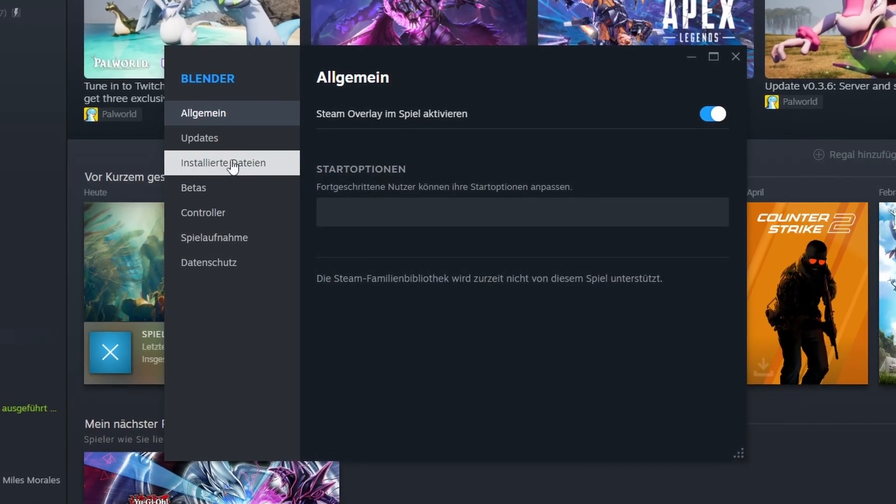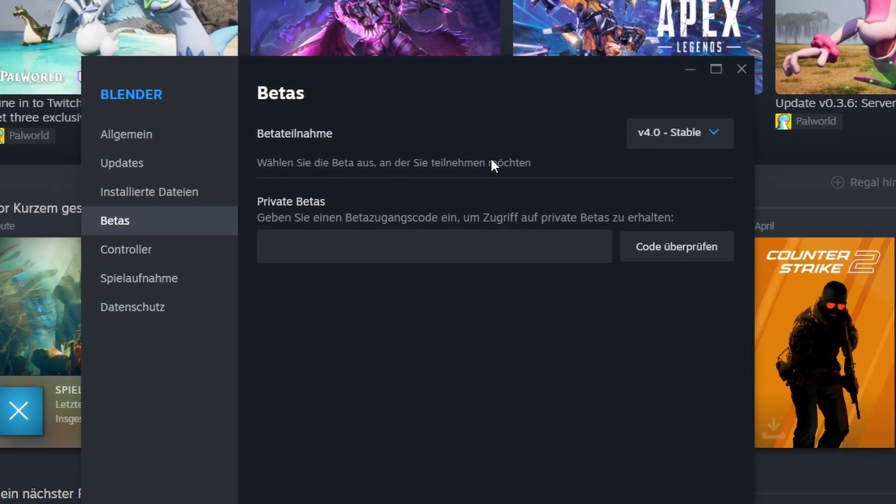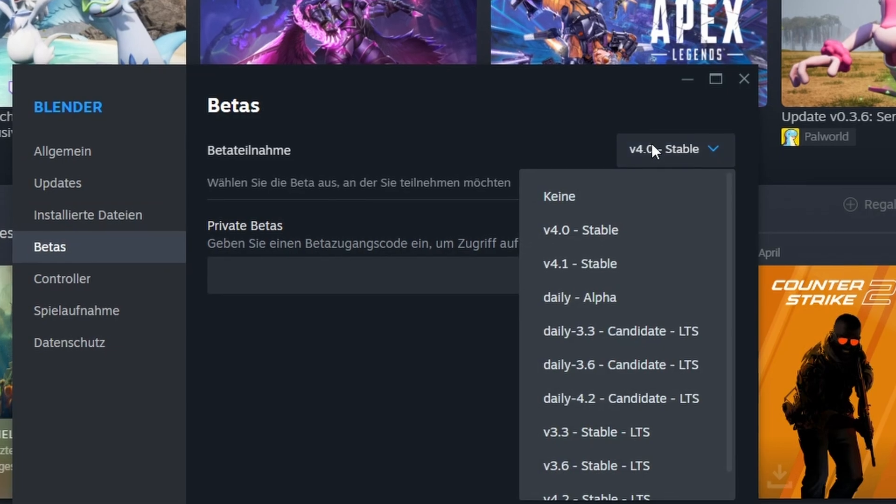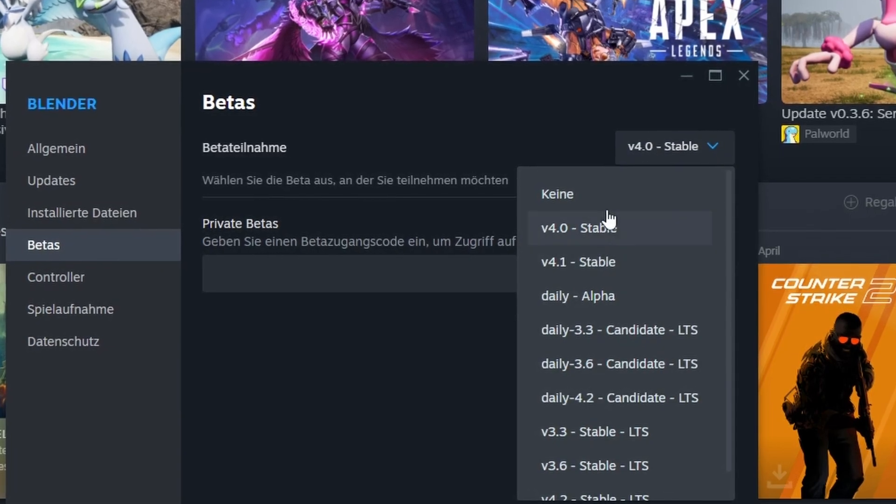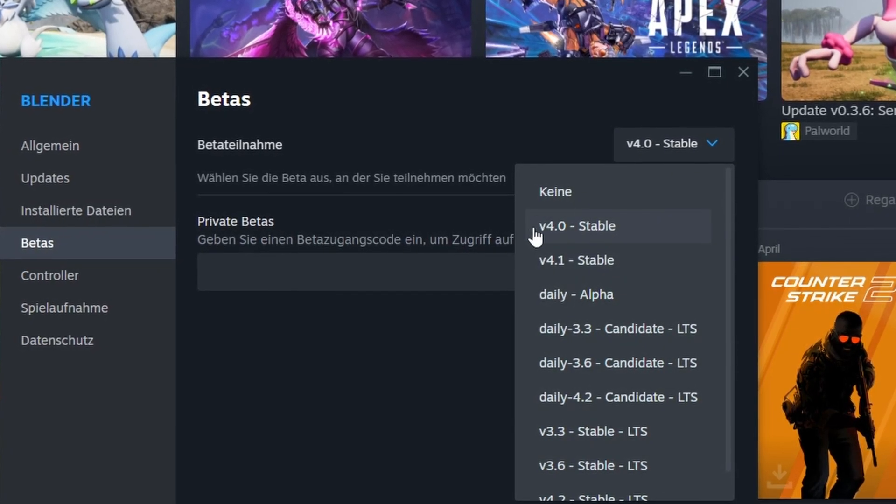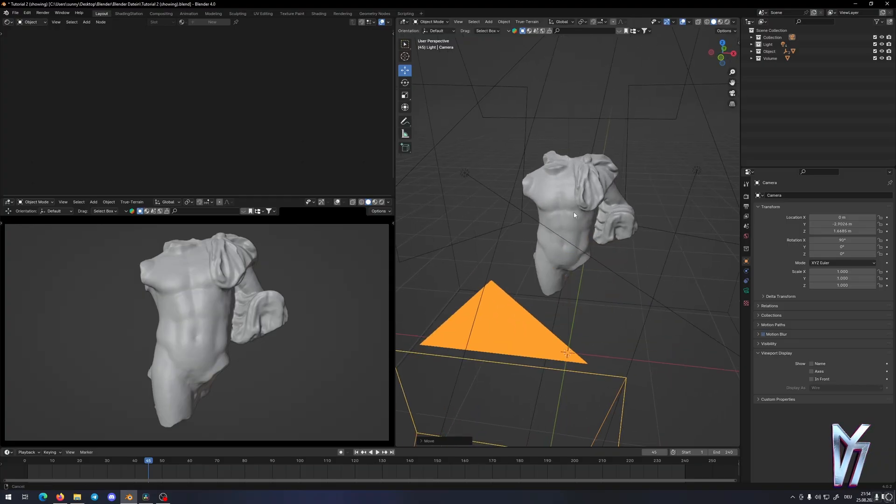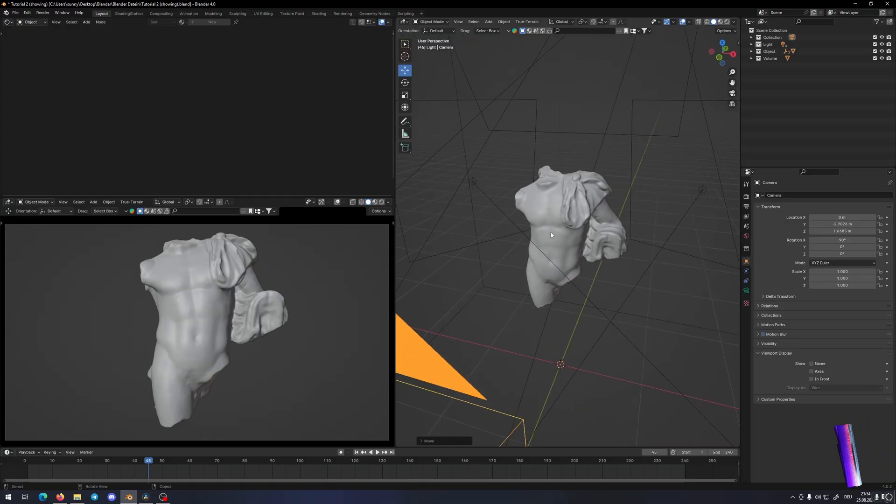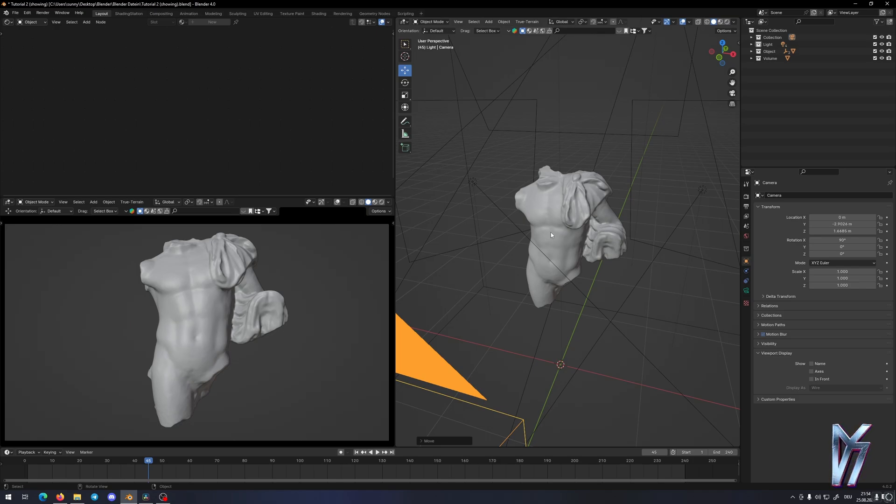Okay guys, first, if you want to use light linking, you need to be sure that you're on Blender version 4.0 or higher. I already made the scene in Blender and before we start, I want to tell you why I love light linking so much.